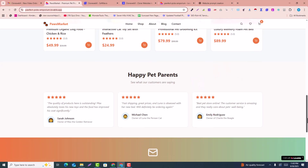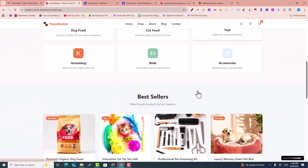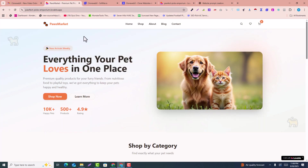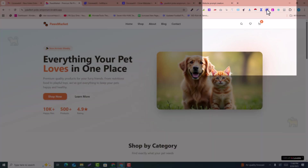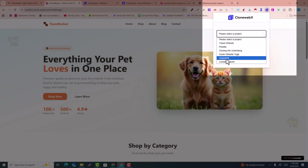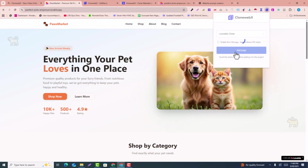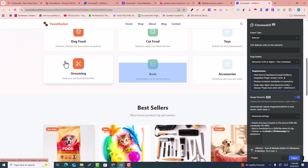We've already scrolled down the page. After loading the full page, click on the CloneWebX extension in your browser. Select the project — in this case, the 'Lovable Clone' project I created — and click 'Add Page.' After a few seconds it will redirect you to a new page.